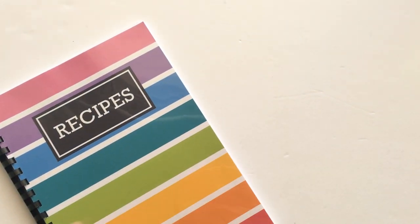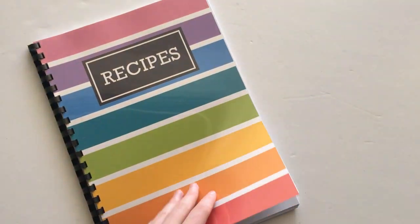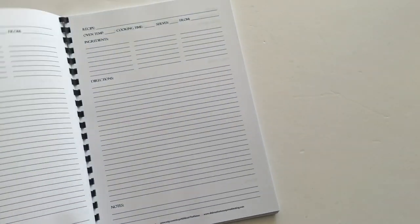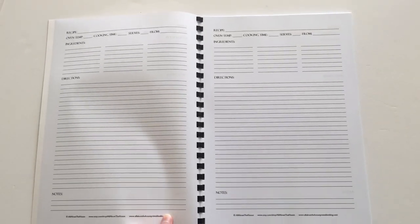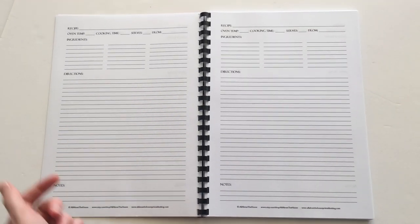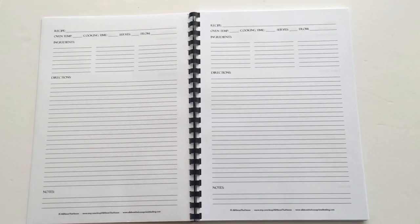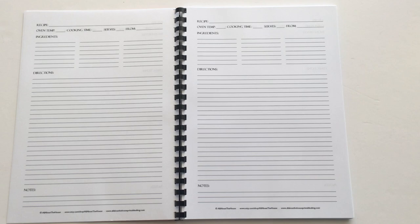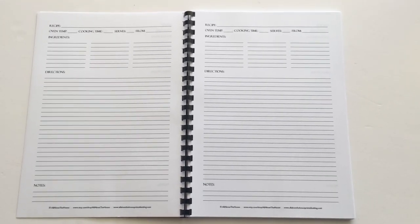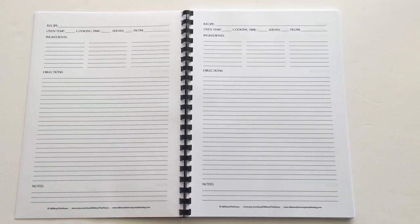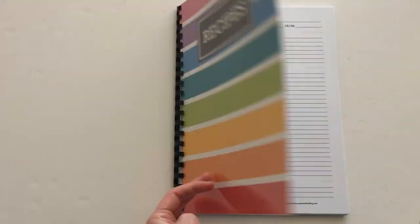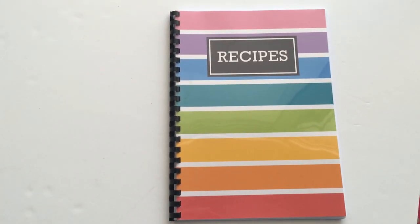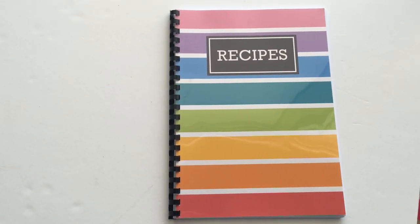I'll include those links below if you wanted to download them and make your own recipe book. Don't forget to subscribe to my YouTube channel if you want more planner-related videos like product reviews and tutorials. I hope you found this quick video helpful. Thanks for watching.